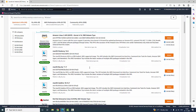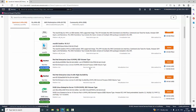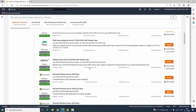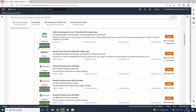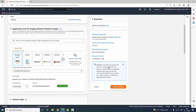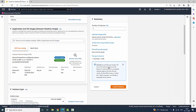Now I am going to select Ubuntu, which is free tier eligible. It is 64-bit, so I am going to select the Ubuntu server. Now I have selected the Ubuntu server and it is showing that it is free tier eligible.